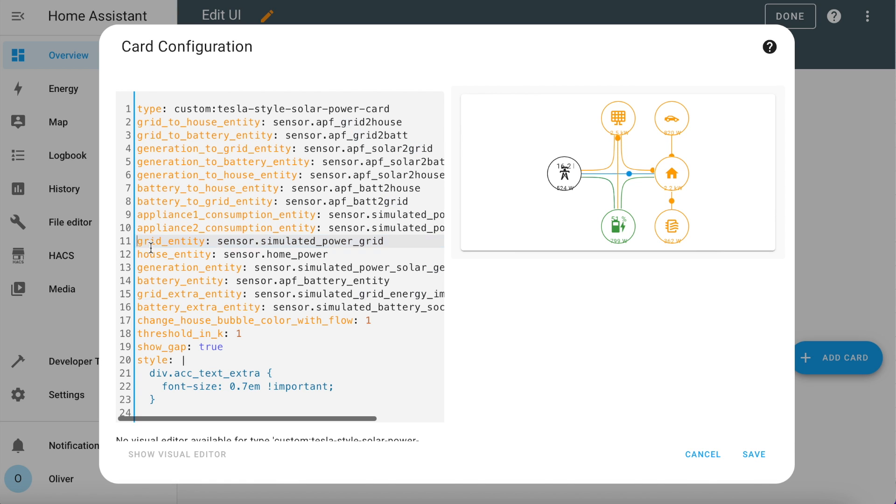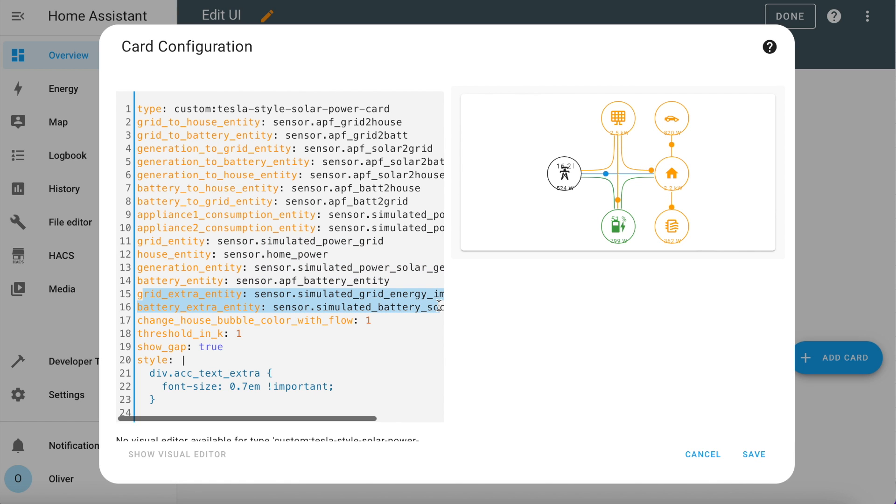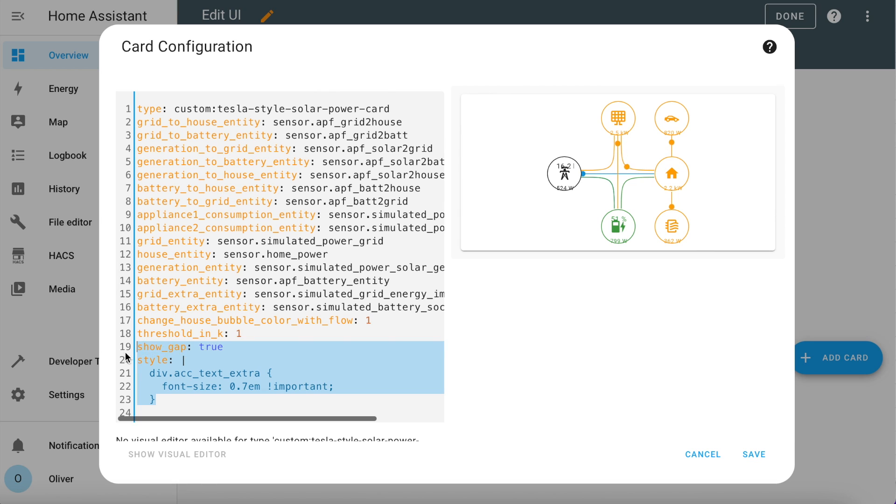These next lines for grid entity down to battery entity all define which entity data is shown when you click on those bubbles. And the extra entities here tell the card to display extra data above each of the icons in the bubbles. I'm showing the total energy imported today inside the grid bubble and the battery charge percentage in the battery bubble. I found that the text was a bit too big for my liking, so I installed the card mod component in Hacks which lets you add CSS adjustments to a card. This style element here just reduces the size of the font for the additional data in the bubbles. There are many other parameters you can have a play with if you want to, so I suggest you have a look at the readme on the card's GitHub page, and I'll put a link to that in the description too.